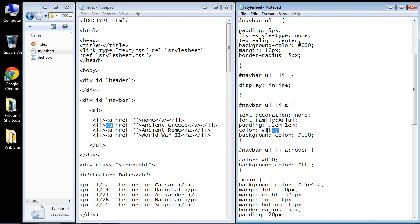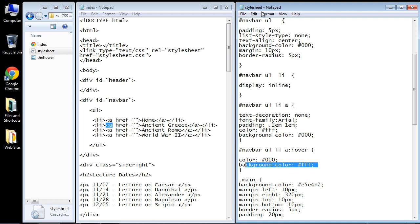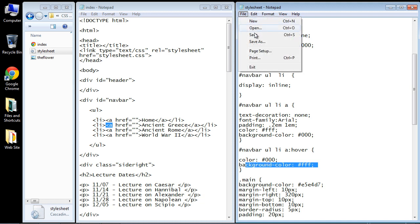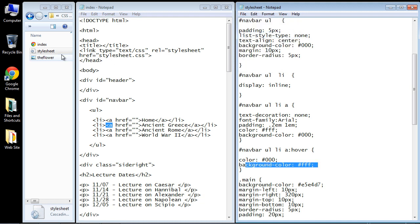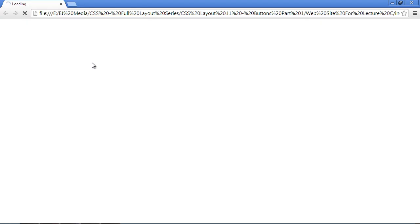So what we're going to do is reverse the color. The color of the text when you hover over it now will actually be black and the background color will become white. So let's save this and you'll see this nice effect that we get now.